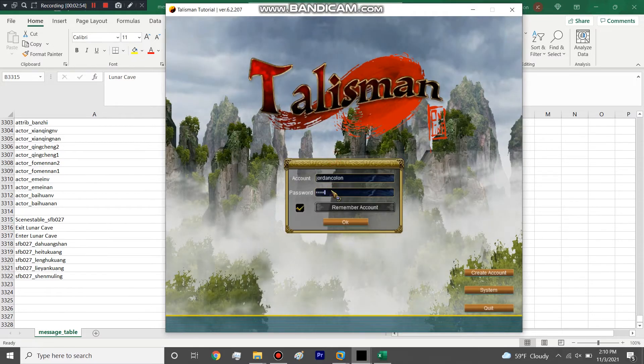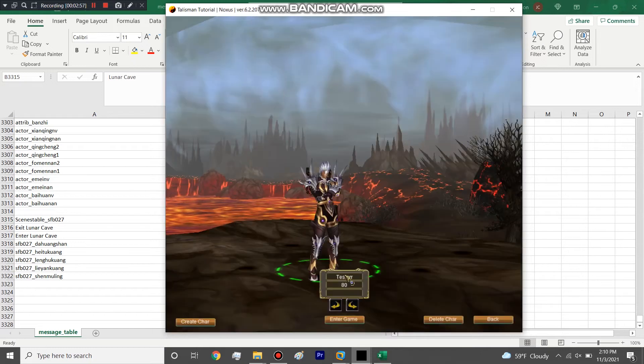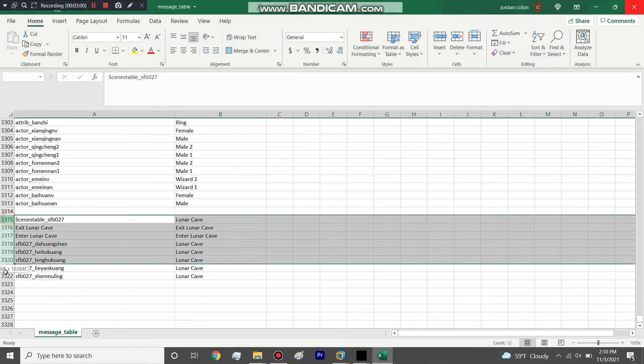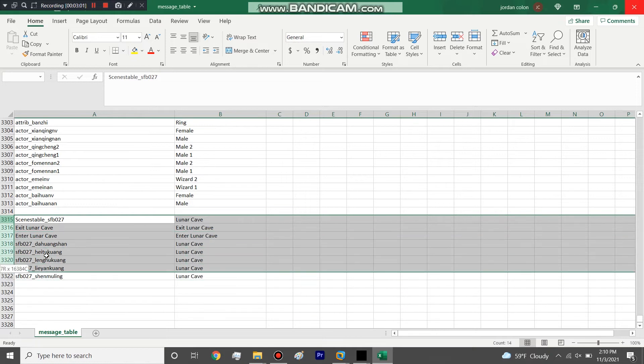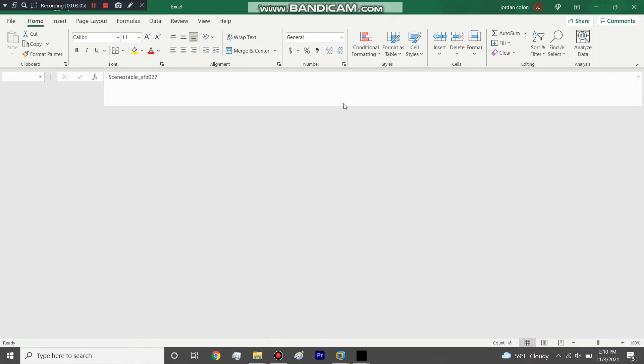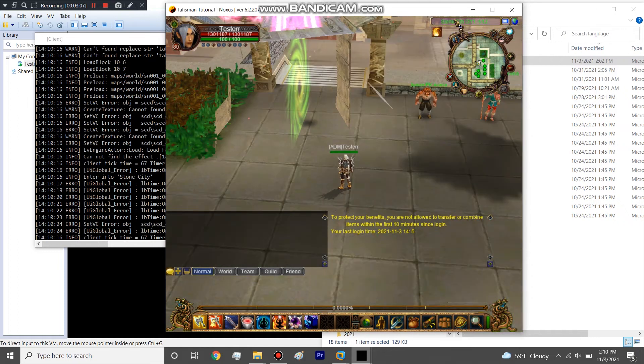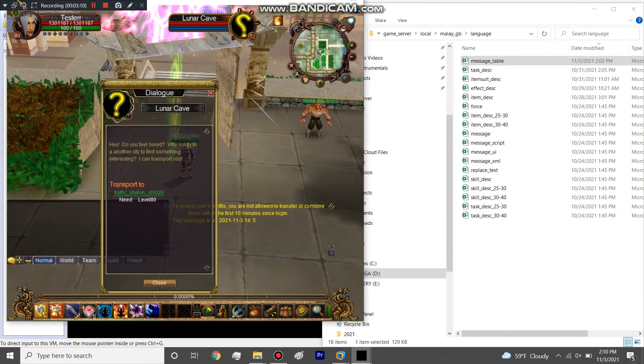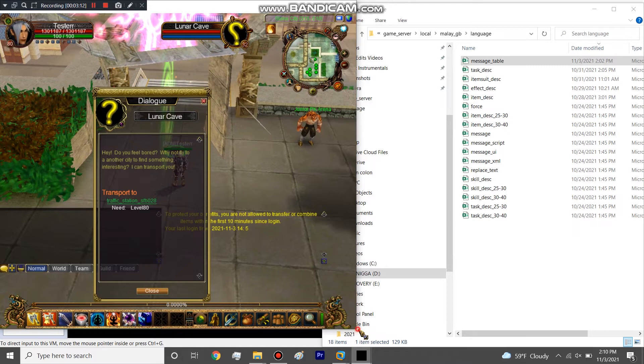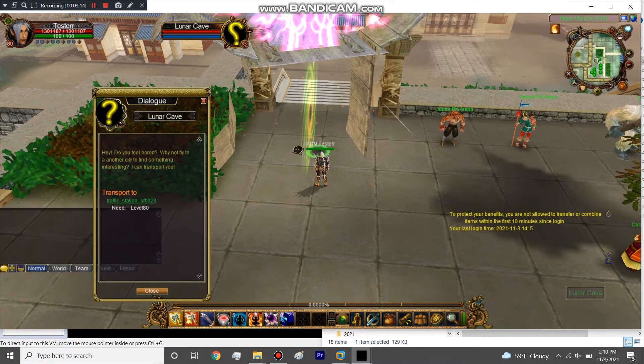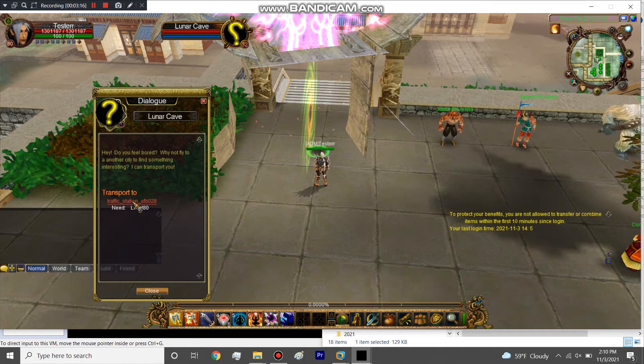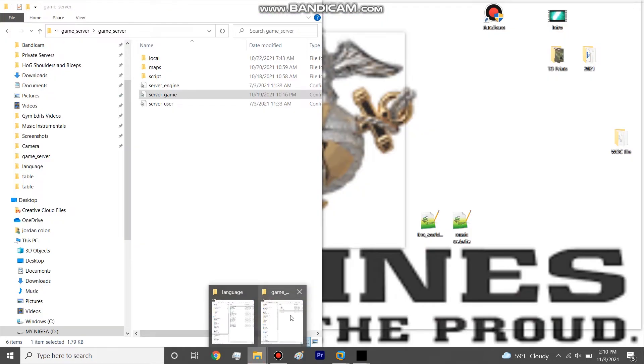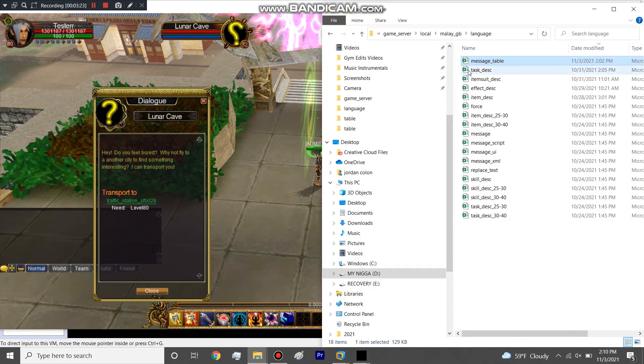That's something you want to make sure you add, otherwise if you don't have this edited in your new map it's just going to say unknown characters the whole time. Like how it says Stone City right now.